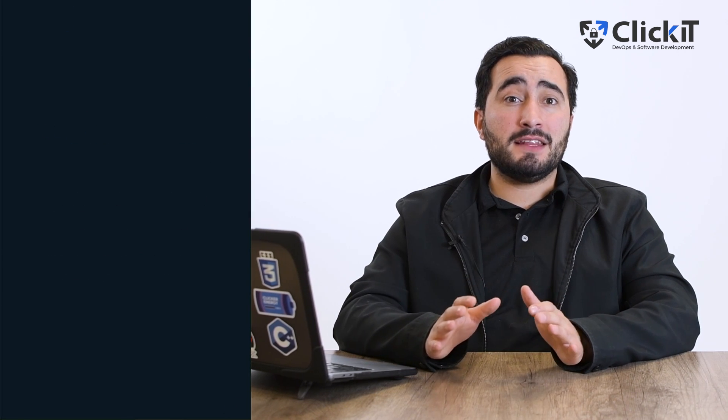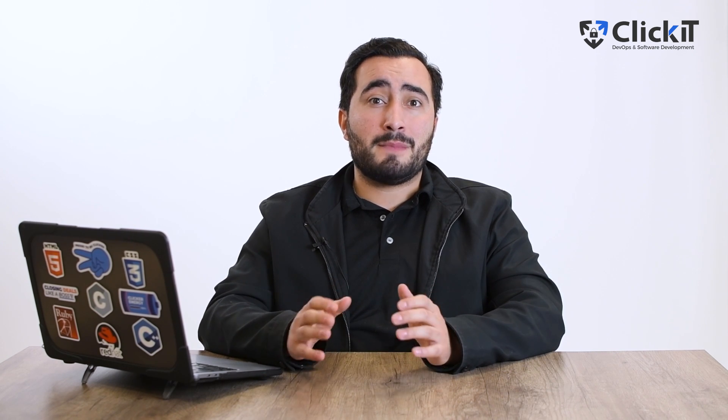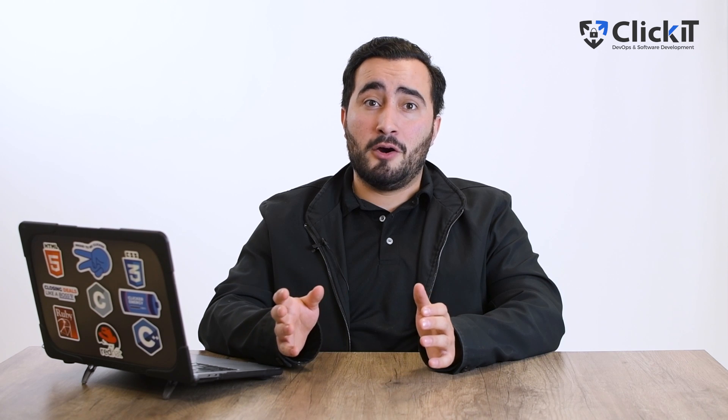Before updating to any of the versions above, it's important to check that your operating system supports the desired PHP version for smooth integration and compatibility with the development environment. Let me know what you think of these PHP features by leaving a comment below.